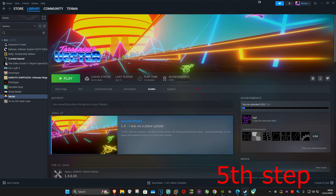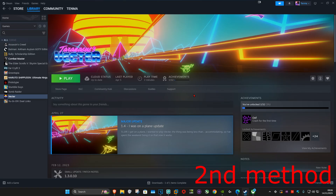Once you verify your game files, you can launch BO7 and the problem should be fixed. If it's still not working, you want to uninstall Black Ops 7 and then reinstall it again — hopefully this will fix your problem.